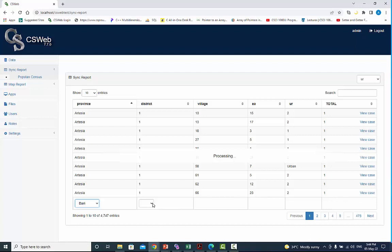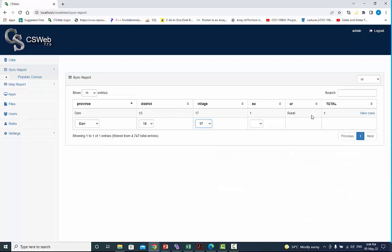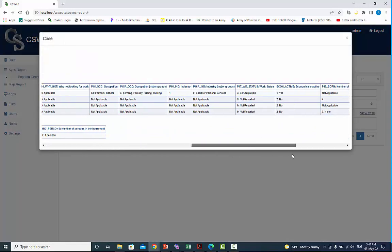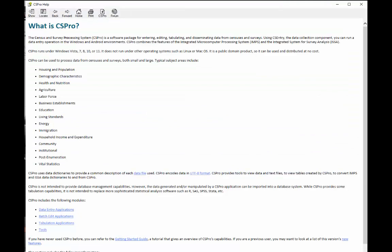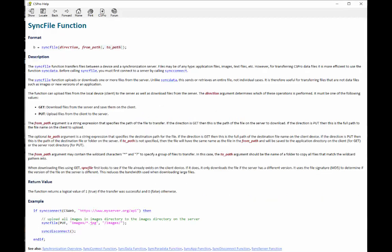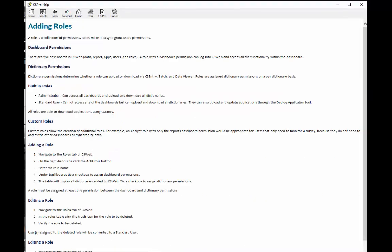I hope you understand how to use the synchronize report. See the cspro helps for more information how to use the synchronize report, files, users and roles. Keep on learning and goodbye.